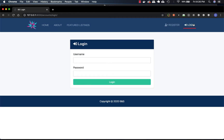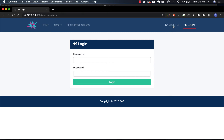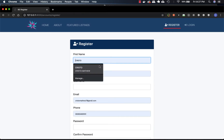During registration, there will be an activation confirmation code that will be sent to the user's email. Only once the code is entered will the account be created. I'll just show you how that works.